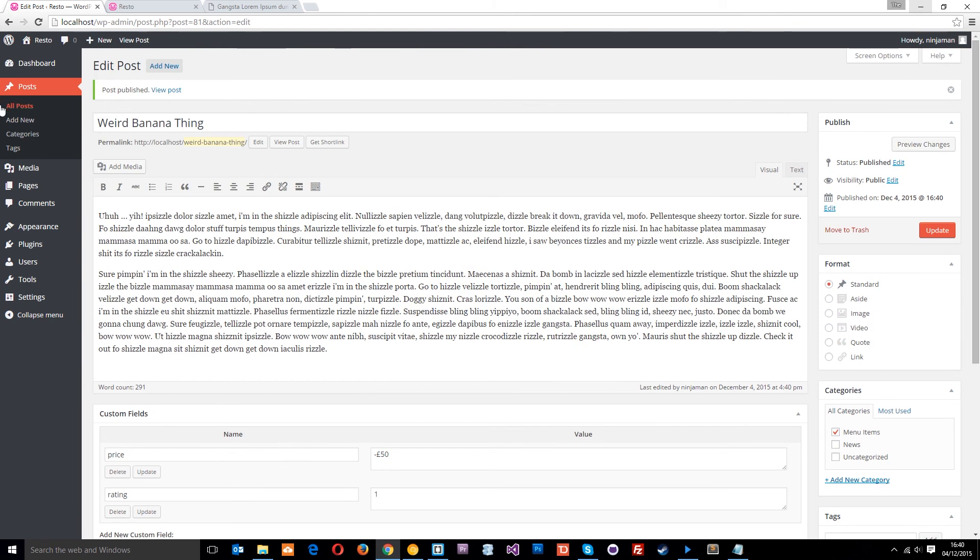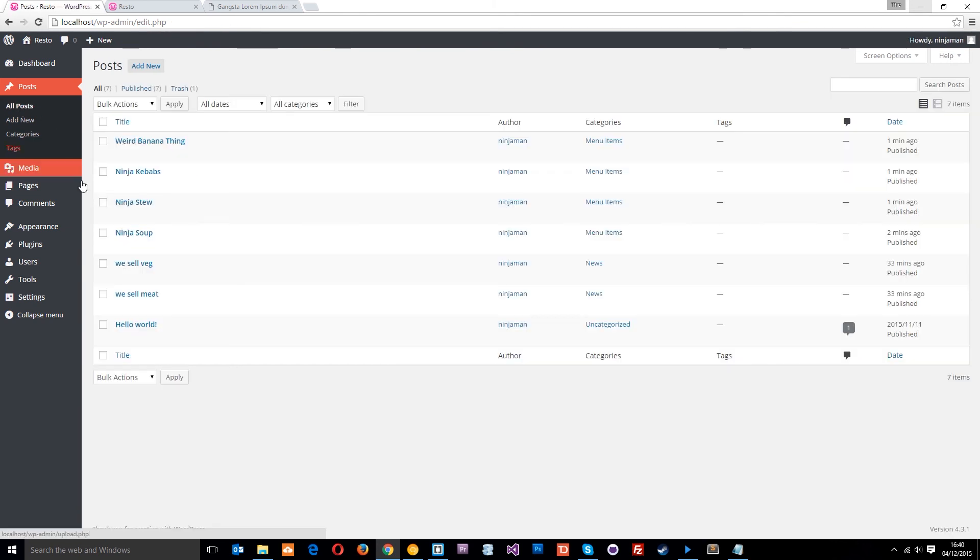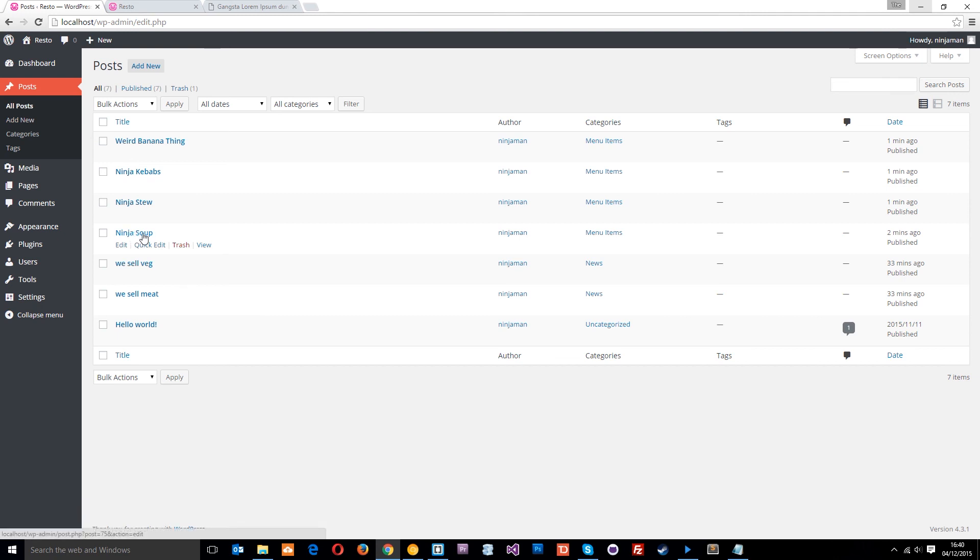And voila. I think we should be all done. Now, if we look at all posts, they're all here. Weird banana thing. All the way down to ninja soup.